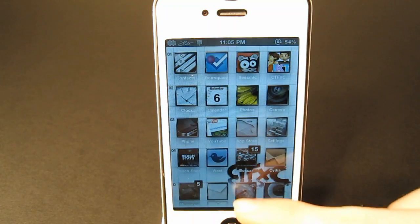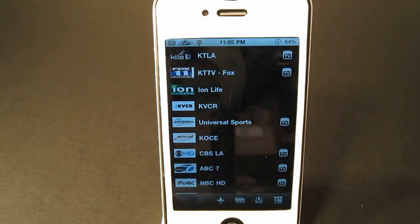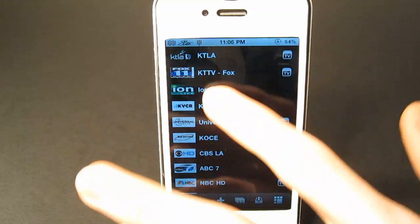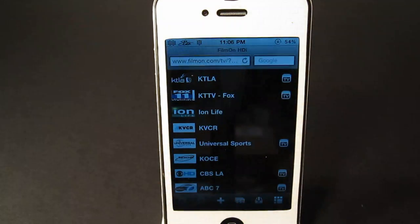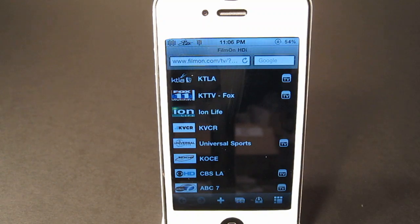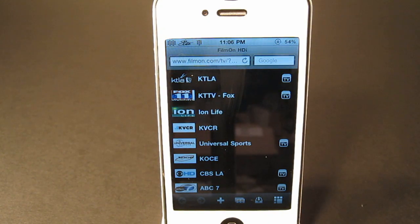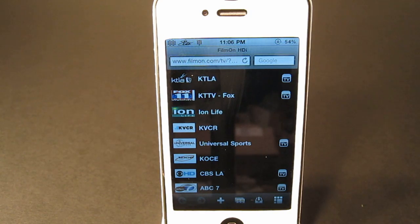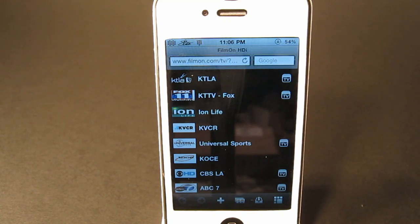All you have to do is open up Safari and go to FilmOn.com. I will put a link in the description for you to sign up. Just sign up there and you can download the program on your computer to watch it there as well. But if you want to do it on the go, you can just go to the site on your iPhone and sign up.